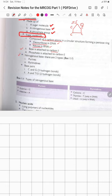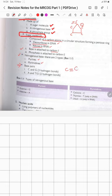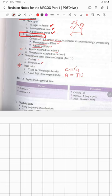The nitrogenous bases are the second part of the nucleotide. There are two types: purine bases and pyrimidine bases. The base pairs include C and G, which form three hydrogen bonds, and A pairs with T (in DNA) or U (uracil, in RNA), which form two hydrogen bonds.